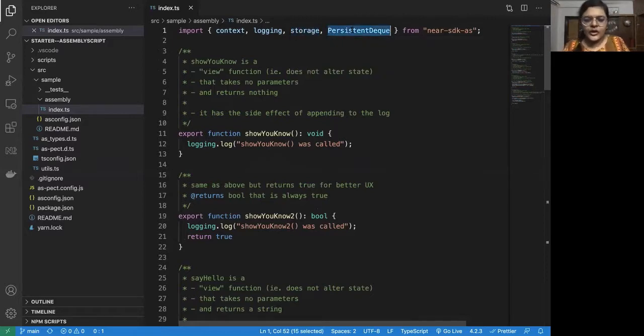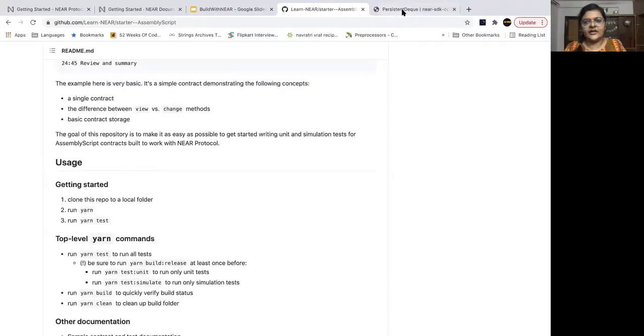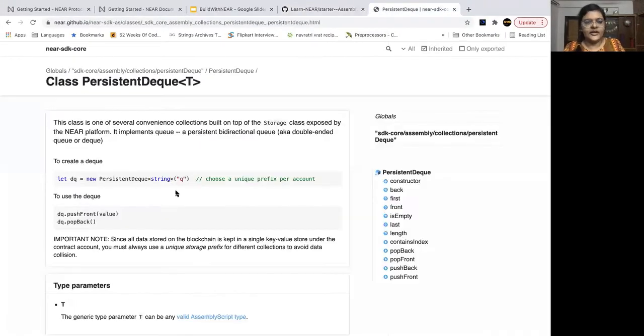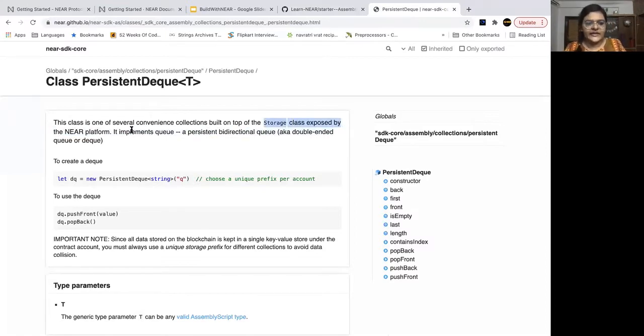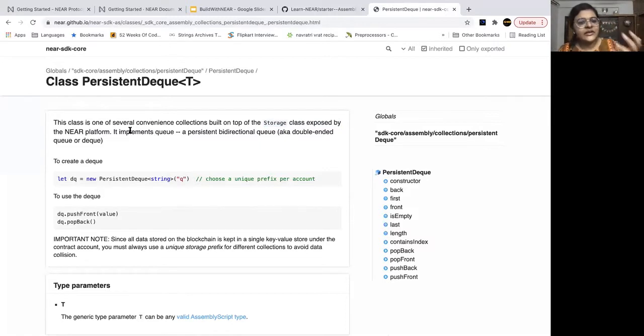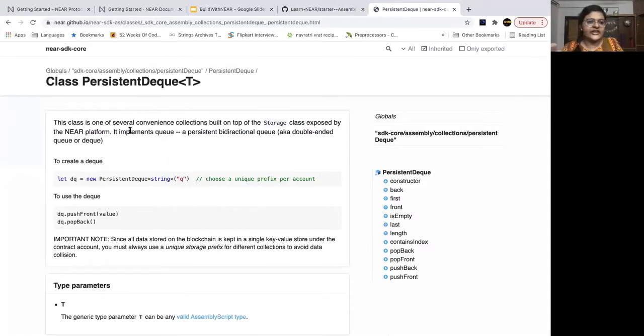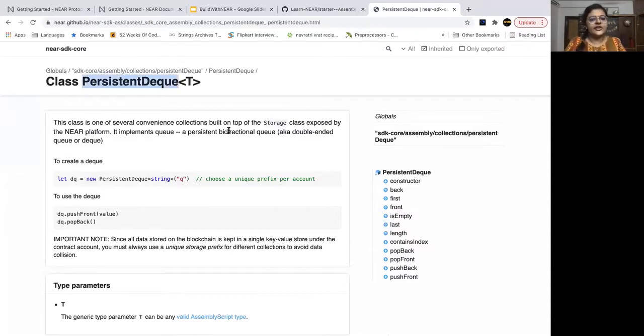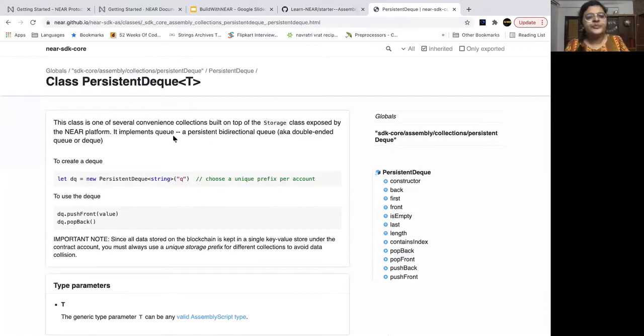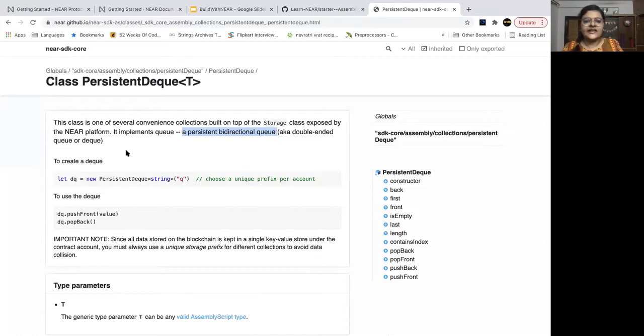So what is persistent dequeue? Let us take a look at this. It's a different type of collection that is built on top of the storage class exposed by the near platform. You will find some other similar collections called persistent vector, persistent map, which you may need to use in your contract as you go. So what is this particular data structure that we are using? It's called persistent dequeue. It implements a persistent bidirectional queue, that is a double-ended queue or dequeue.